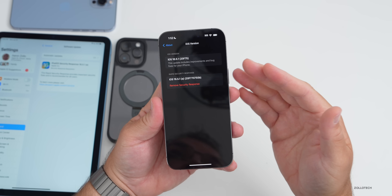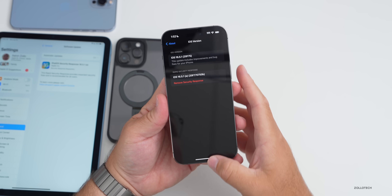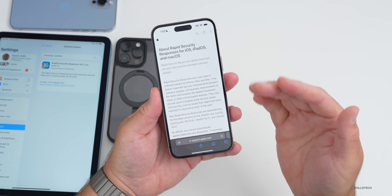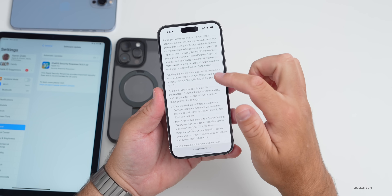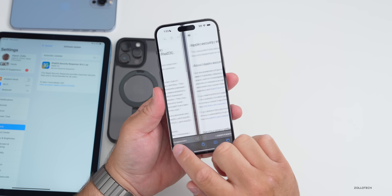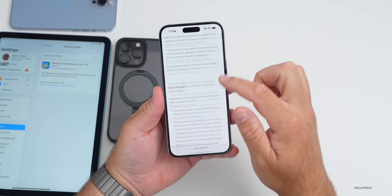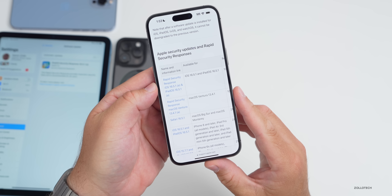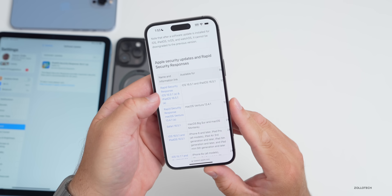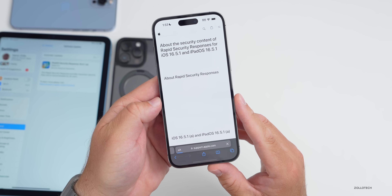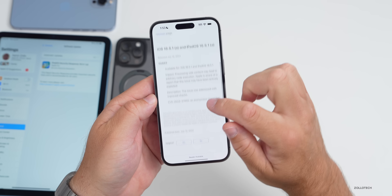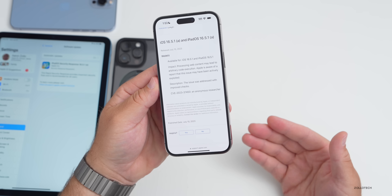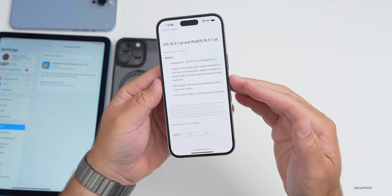I'd love to see something similar for the regular version. Now, as far as what's included in this security response, if we go to the Apple security website, you can see more about the rapid security response here. If we go over to their security releases and scroll down, you'll see Rapid Security Response — I'll link this in the description. It's also available for macOS Ventura 13.4.1. As we scroll down here, it says it has a WebKit fix, so this isn't going to be major features or bug fixes — this is going to be security updates only.